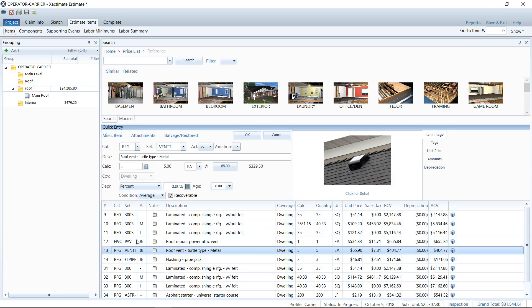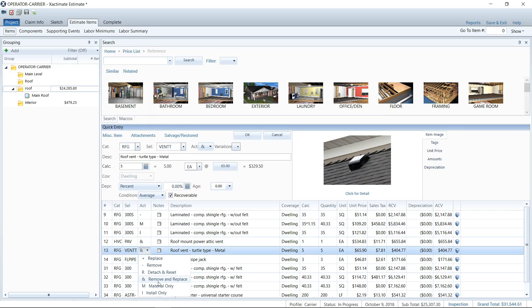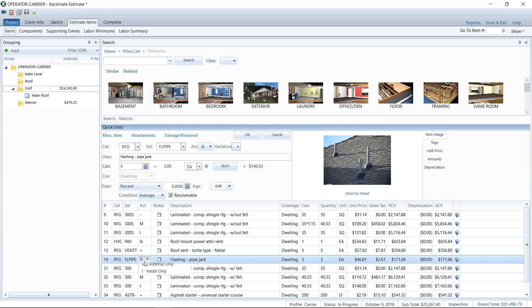One thing I want to bring out here is you need to pay attention to your definitions. If I click on my roof vent turtle type and go to click for detail, you'll notice it says this removal activity is intended to be used when the vent only is being removed for disposal. So having remove and replace here — now because the definition has changed, that may not have been there in the past, which is why a lot of contractors have been using remove and replace. Now that it's in there, it's saying that removal only isn't warranted. The adjuster will then change this to replace only. Same with your flashing pipe jacks — the removal activity is intended to be used when the pipe jack flashing only is being removed for disposal. So watch for that. That's why they're changing these.